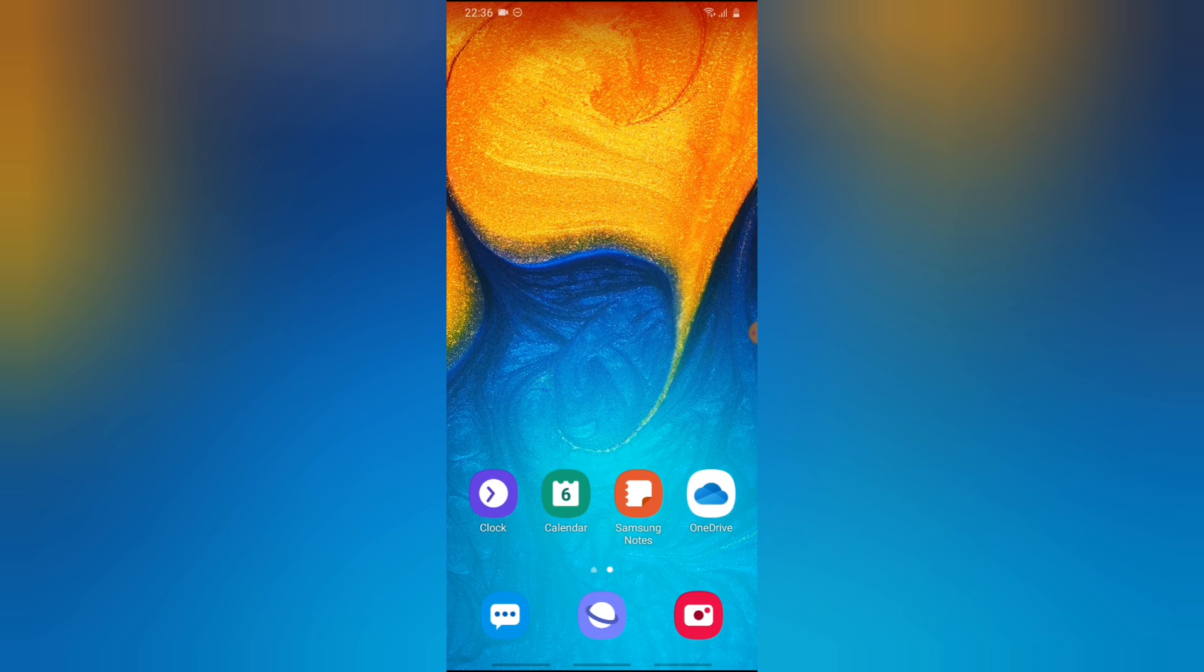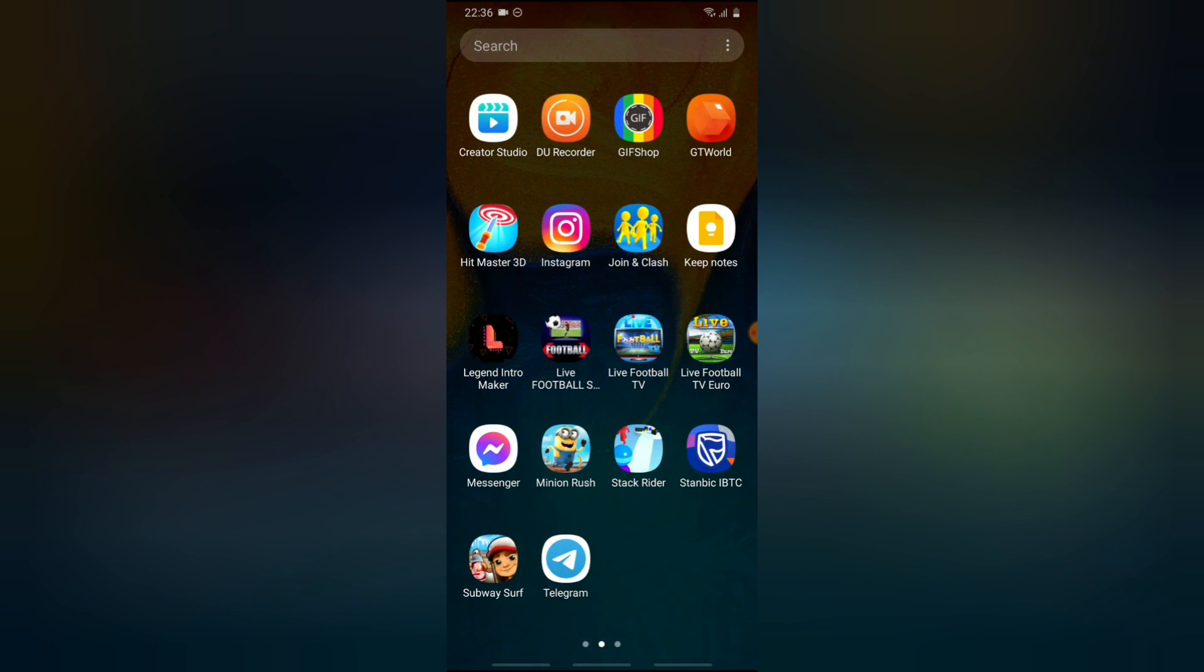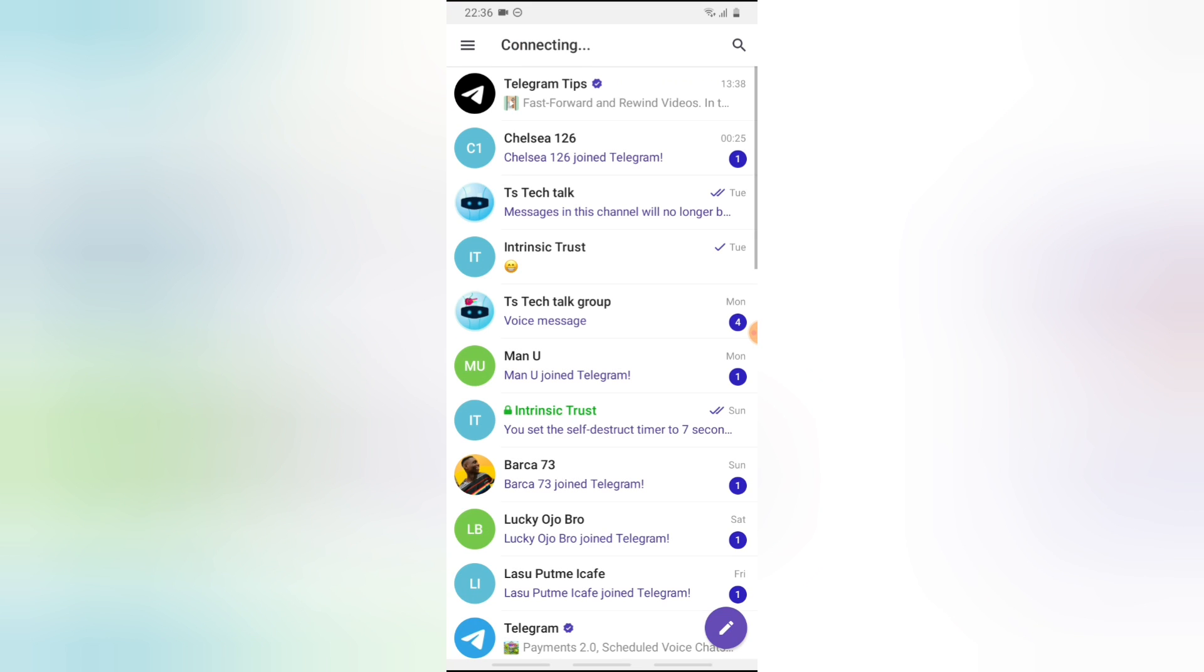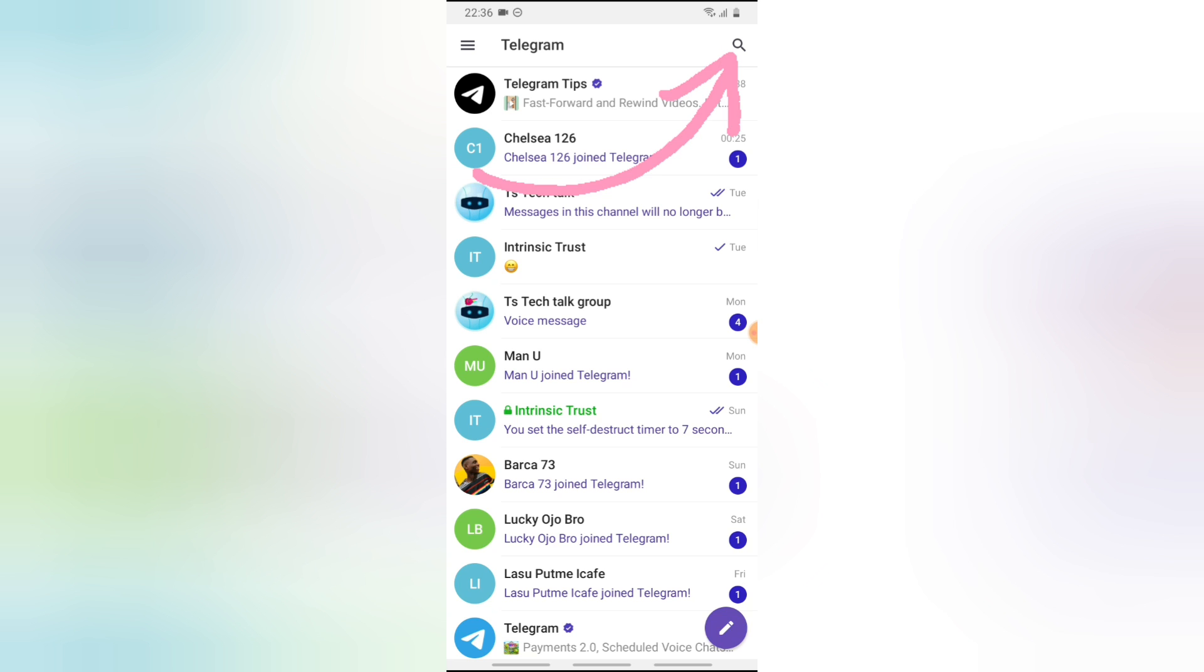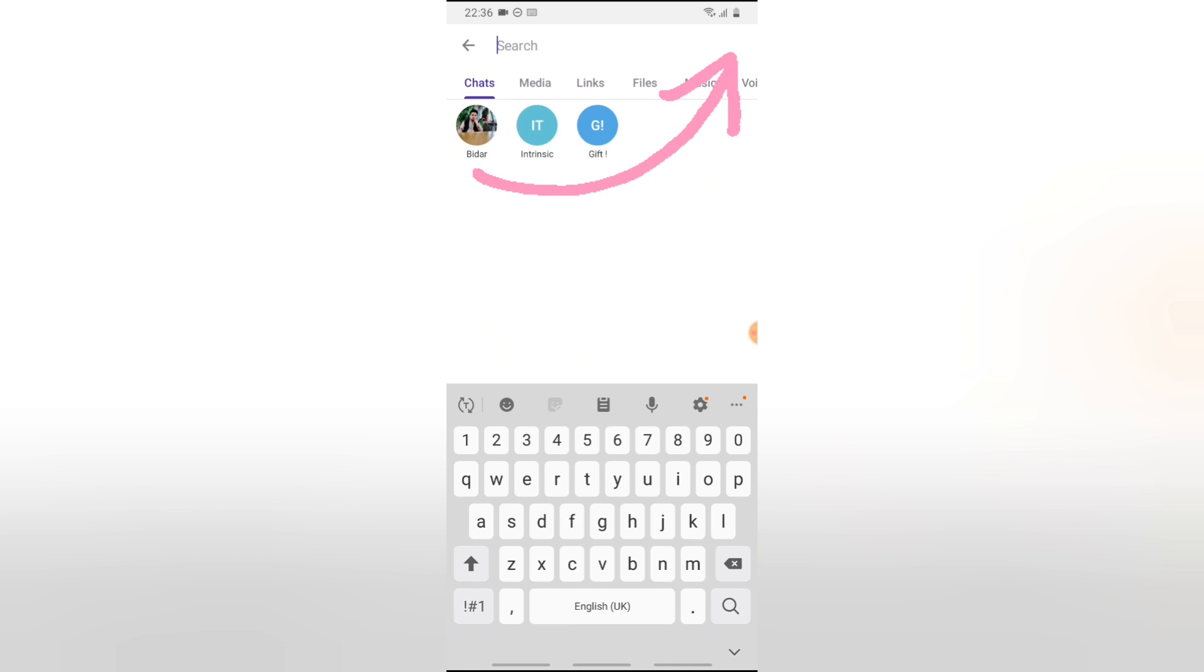Note that this is actually for public groups, not private groups. So go ahead and hit your Telegram to open it. Now depending on whatever you're searching for, for instance if you're searching for Instagram, click on this search icon right on this top section and type Instagram.